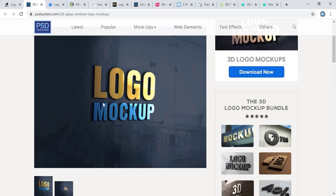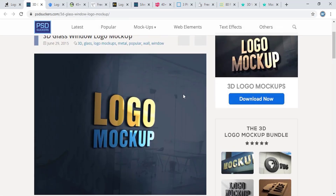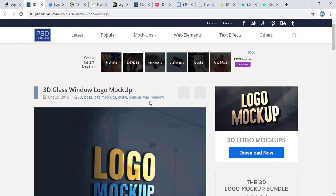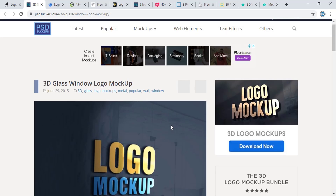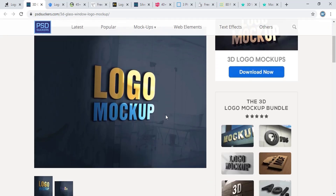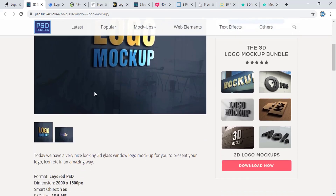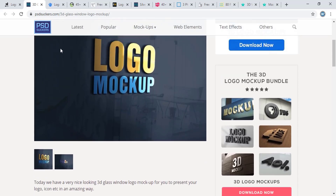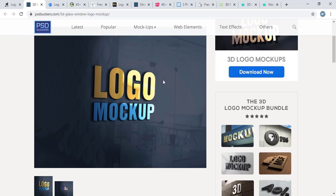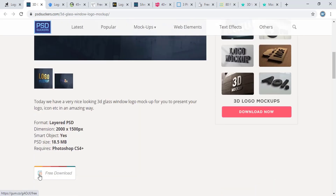Here is another famous logo mockup — this is a 3D glass window logo mockup. You can download this one from psdsuckers.com.